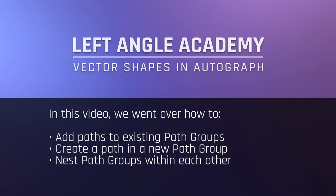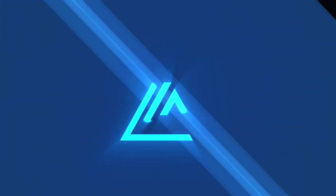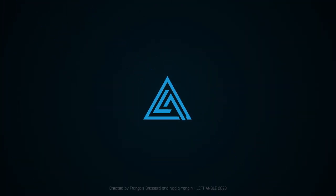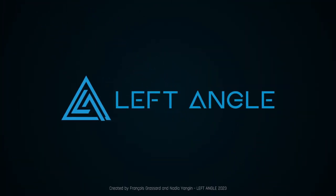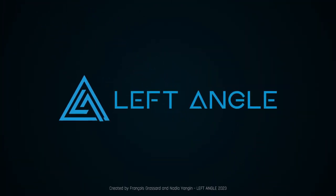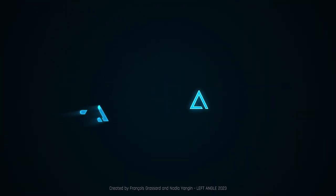In this video, we went over how to add paths to existing path groups, create a path in a new path group, and nest path groups within each other.